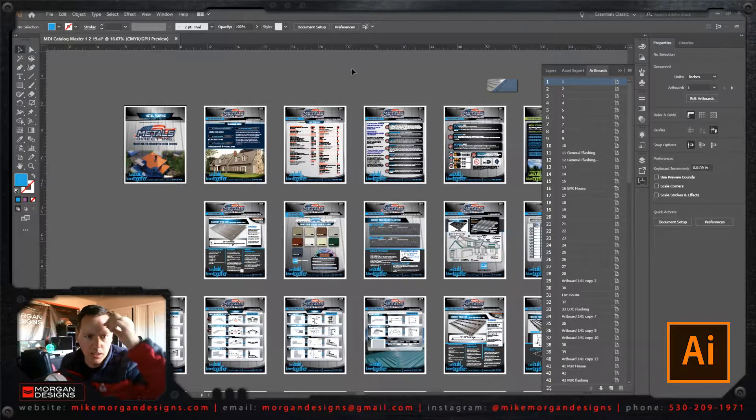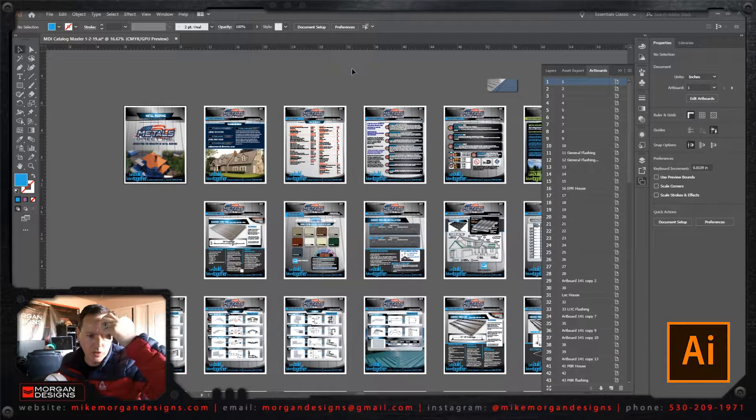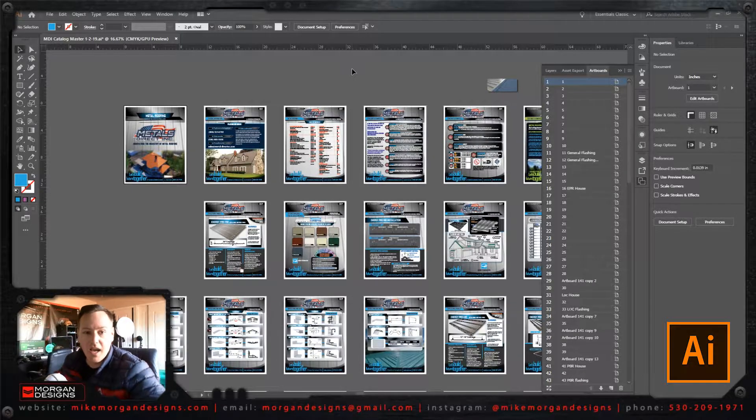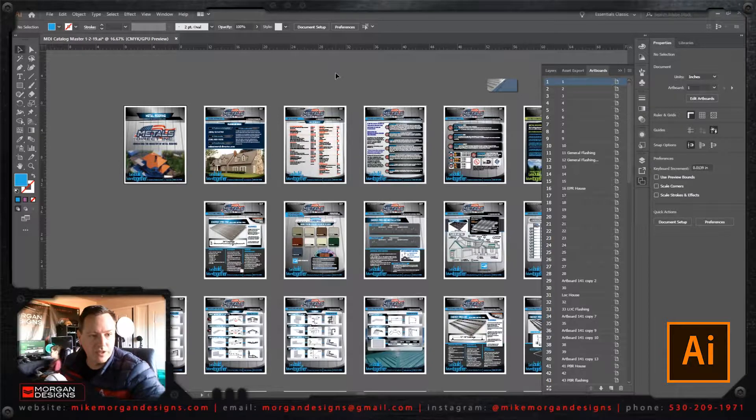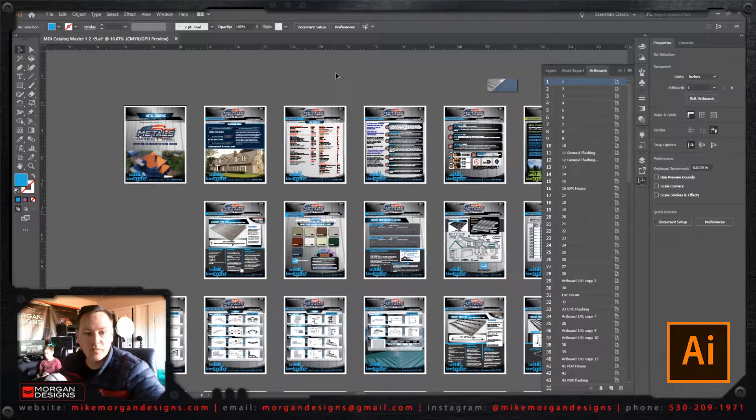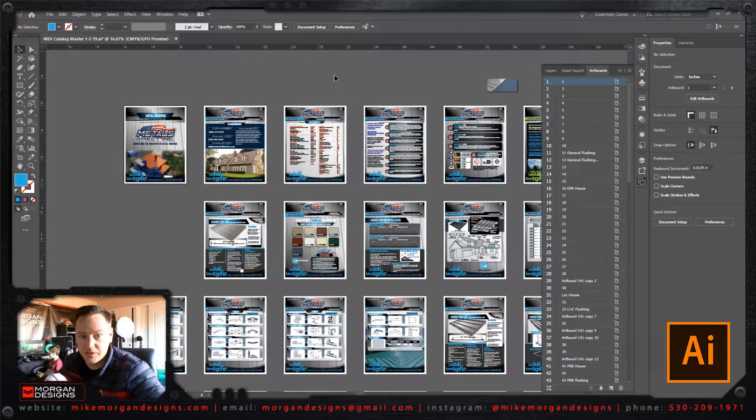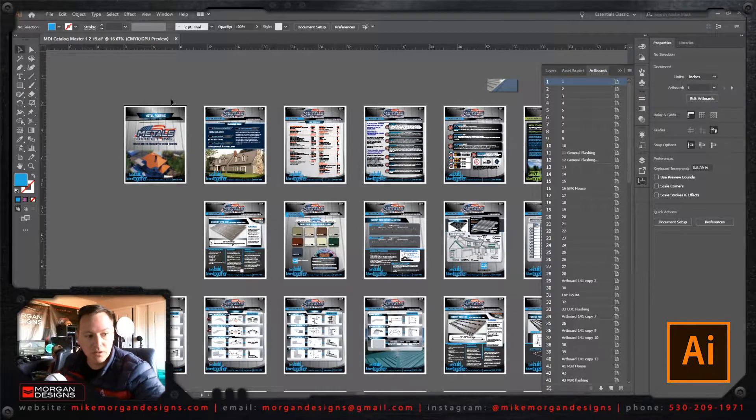I found out that Adobe 2018 CC has the ability to resize multiple artboards at once. So that's what this video is about.